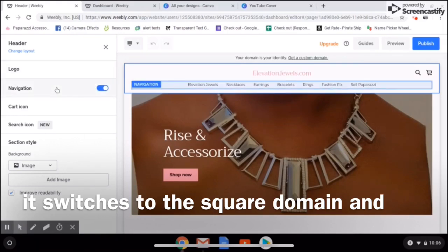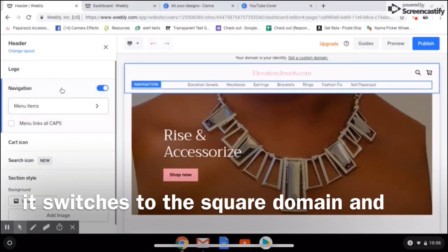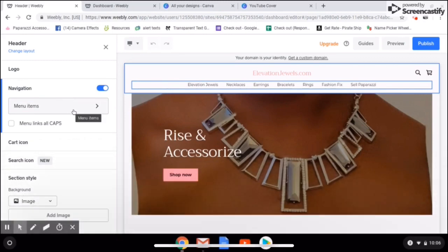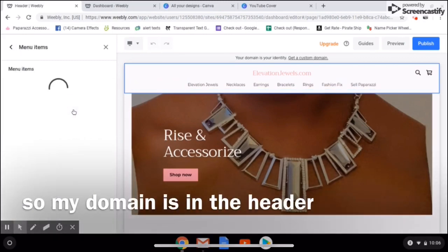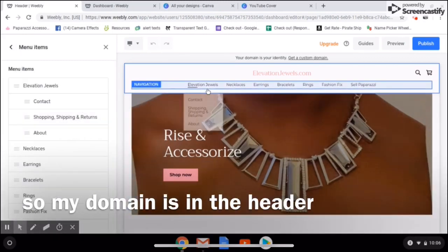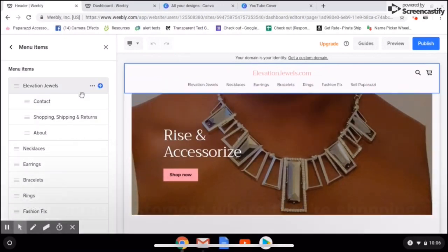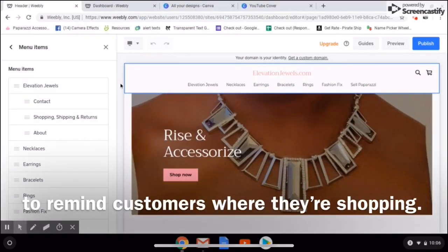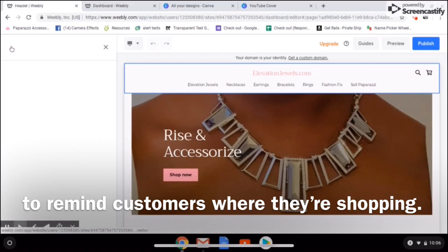You can change the navigation, change your menu items, add whatever you want — it's up to you. Remember, this video is more to show you how and not necessarily what.